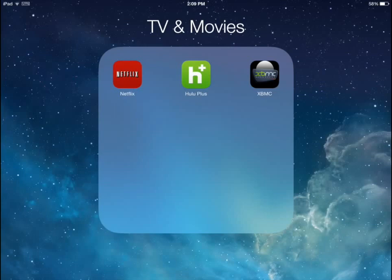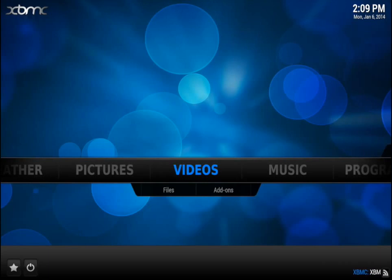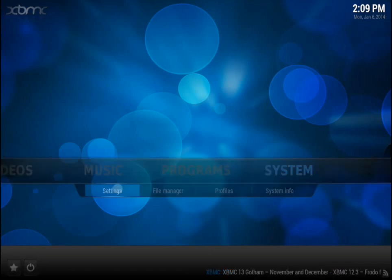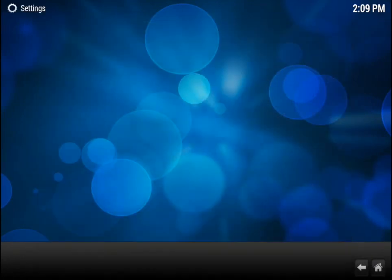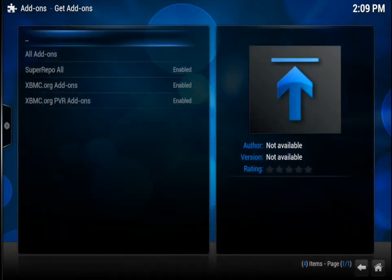Also, you need the repo that we installed in the last video — that is where you will find NaviX. For this video, make sure you have the repo enabled by going to System, Settings, Add-ons, Get Add-ons, and right there you will see if it's enabled. The one we need for this video is Super Repo All.